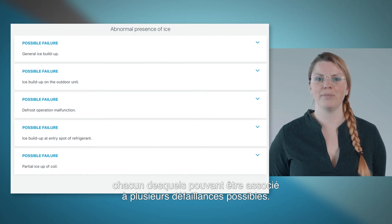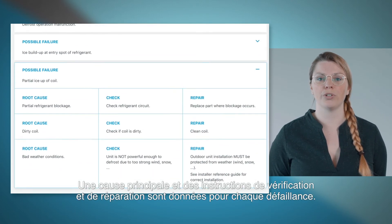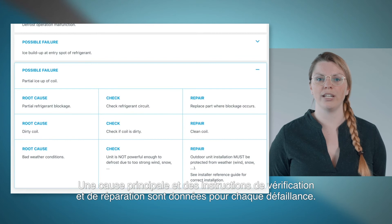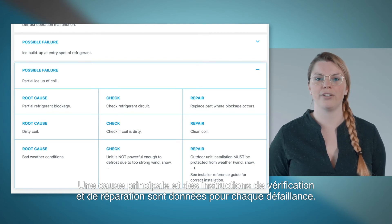Each symptom can have more than one possible failure. A root cause, check and repair instruction is given for each failure.